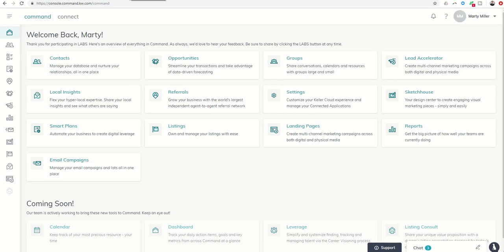Good afternoon, Keller Williams, and welcome to Day 50 of the Command 66-Day Challenge.